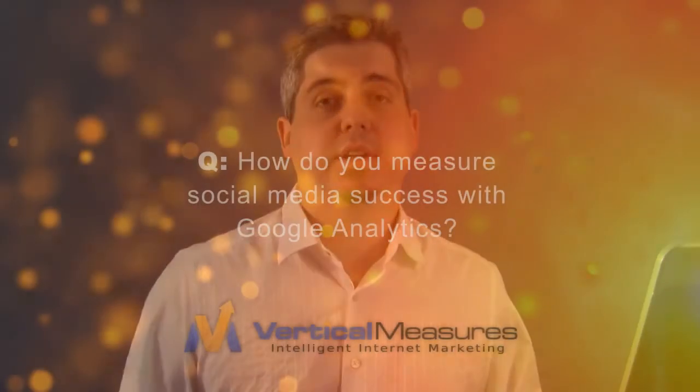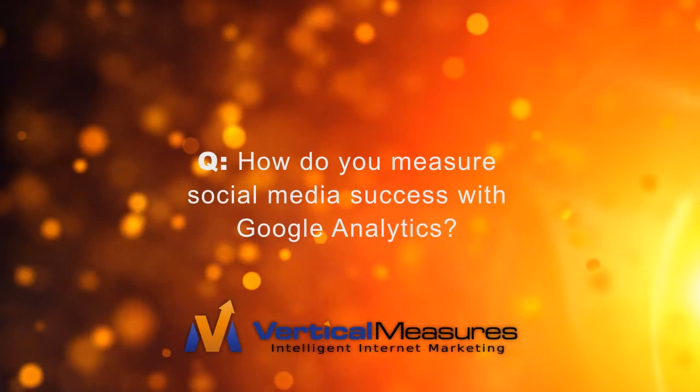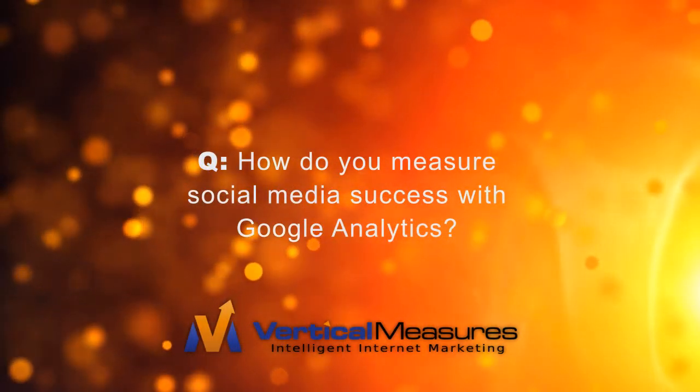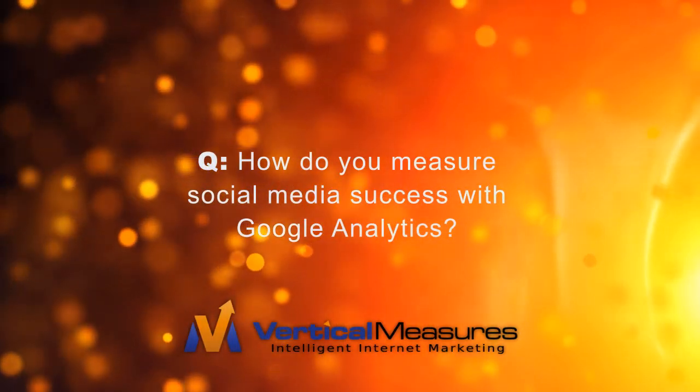Hi, I'm David Gould with Vertical Measures and today's question is how do you measure social media success using Google Analytics?